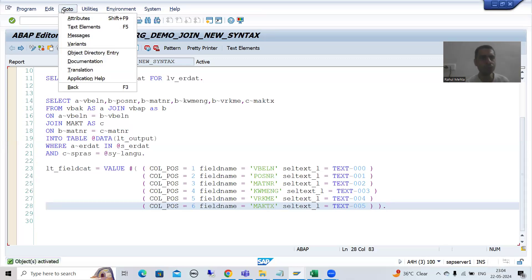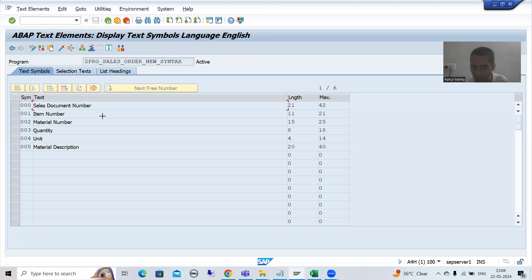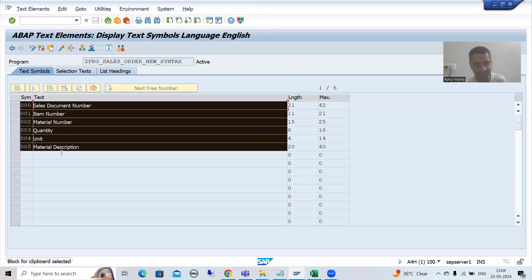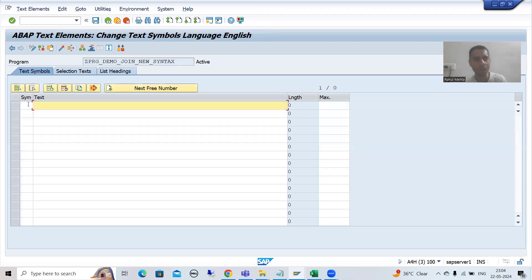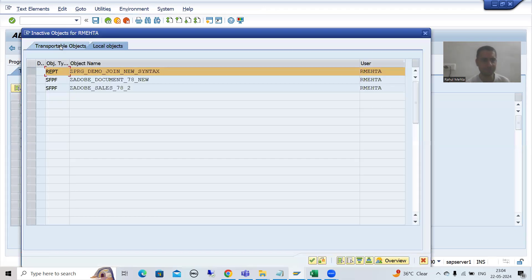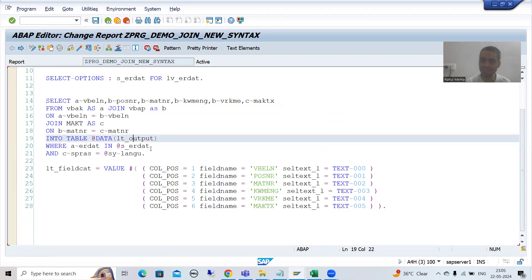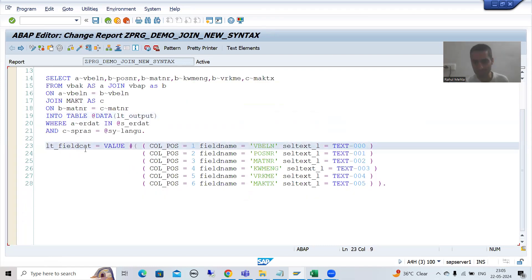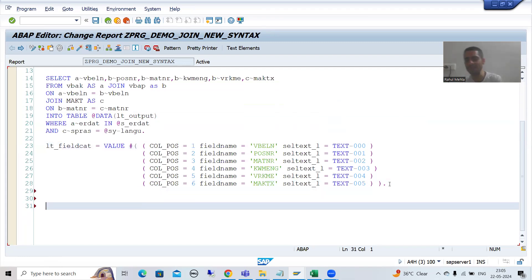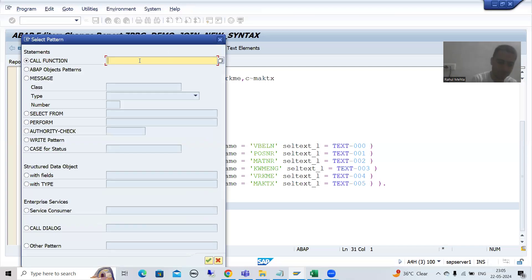I will go to Text Elements. To copy all these things — you all know Ctrl+Y for yank — you will get this kind of symbol. You can simply select, Ctrl+C, and now Ctrl+V. Now I will simply activate. Our data is in this internal table; our field catalog is in this internal table. Now we will simply display the output. You can call the function module through pattern — the function module is REUSE ALV GRID DISPLAY.